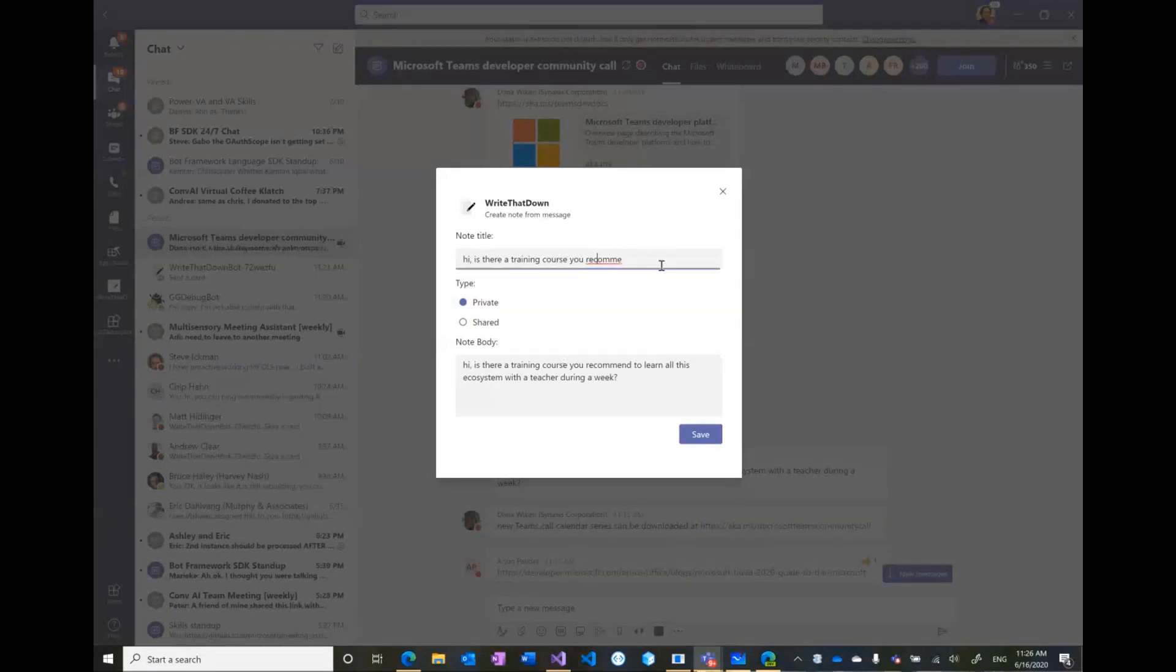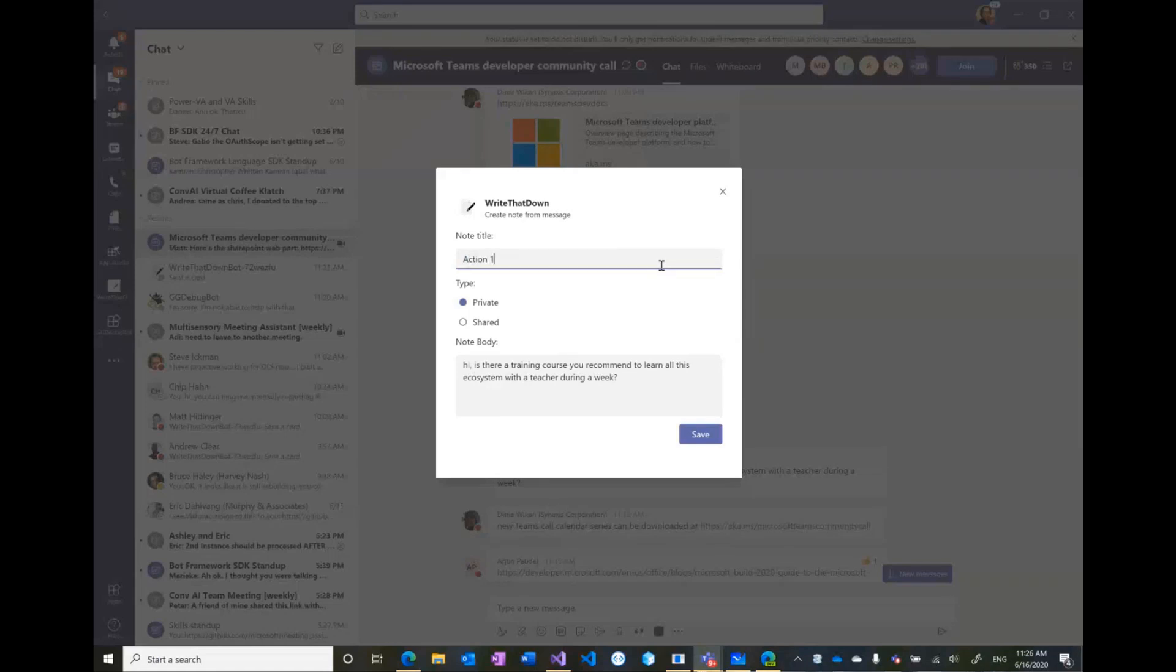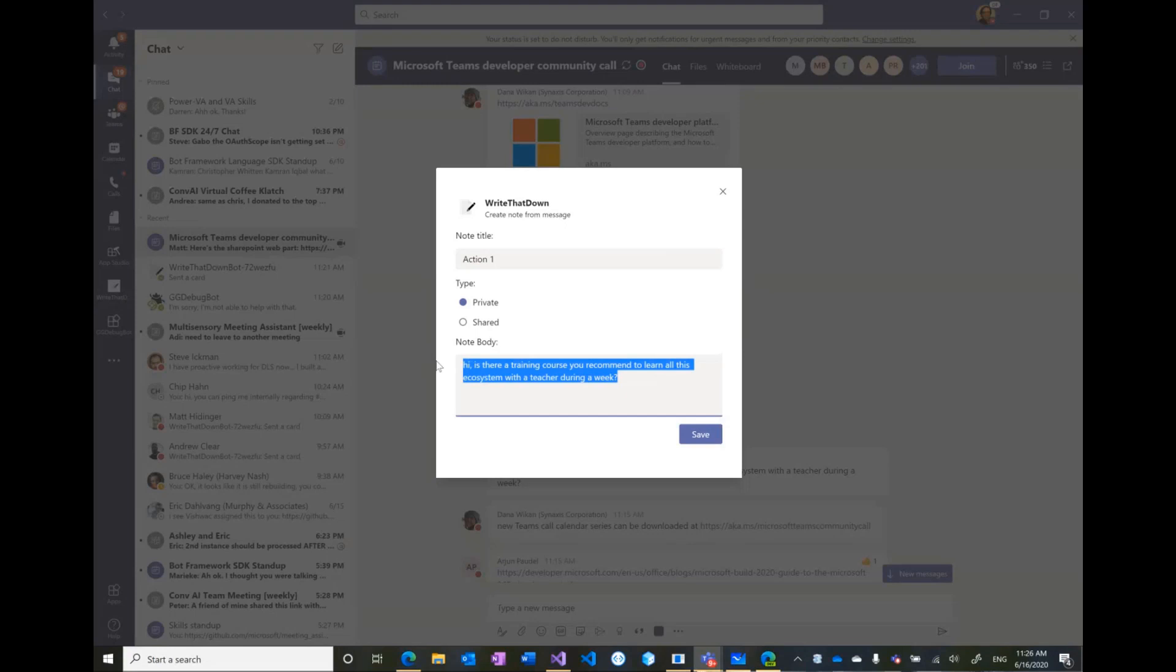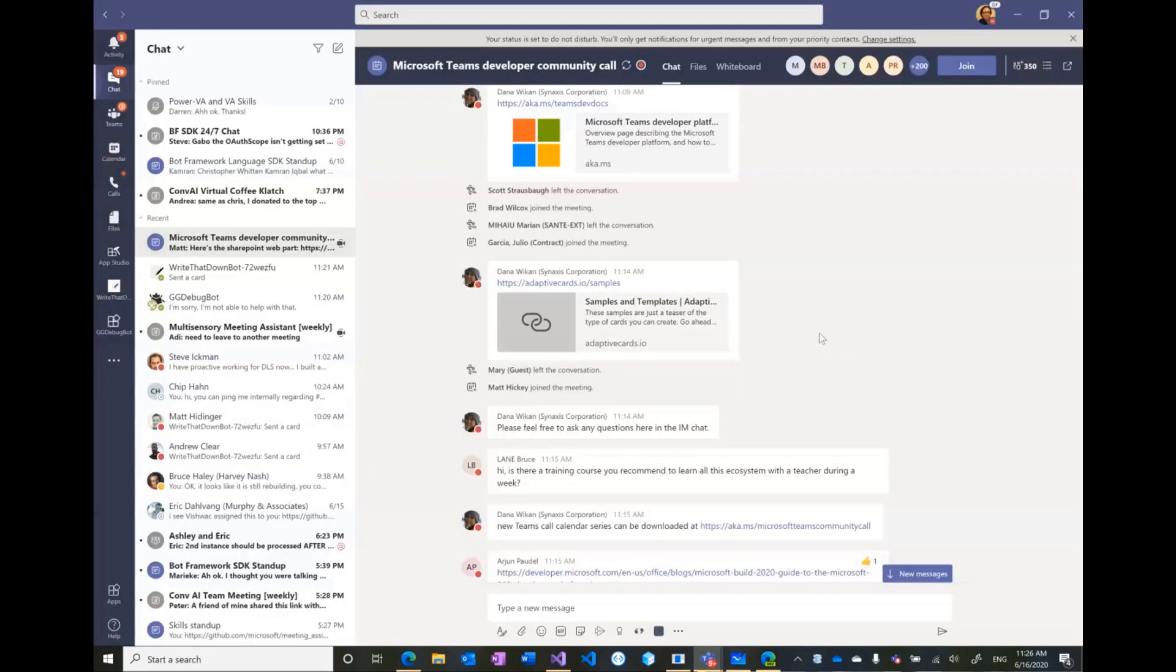So I'm just going to say action one, I can choose private share, and here it captures the original message and it saves that into my private notes.